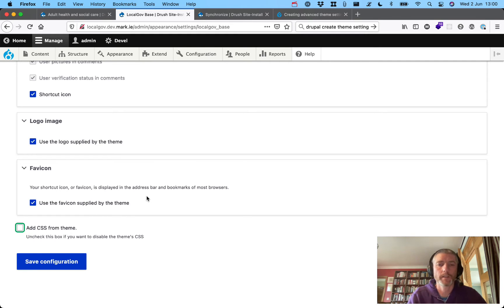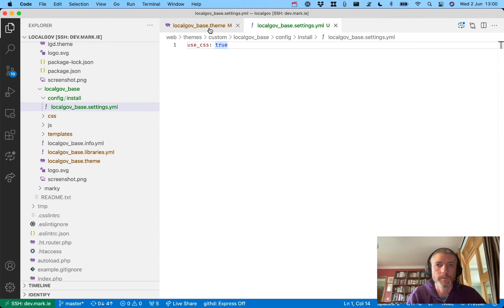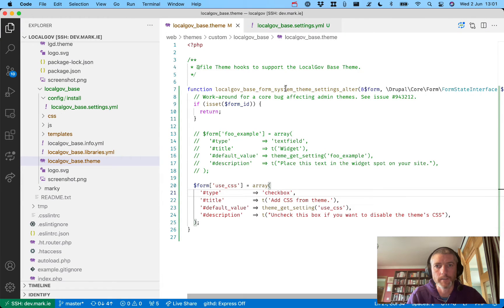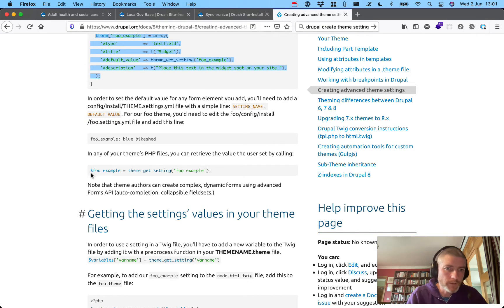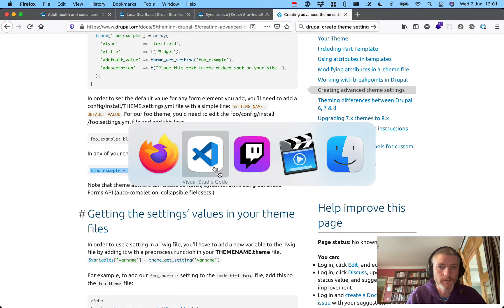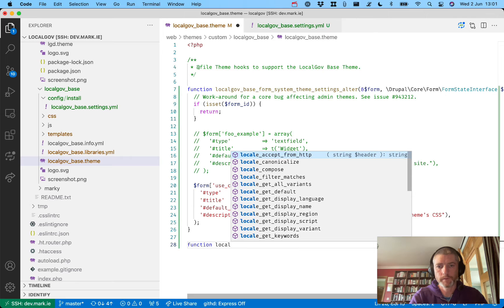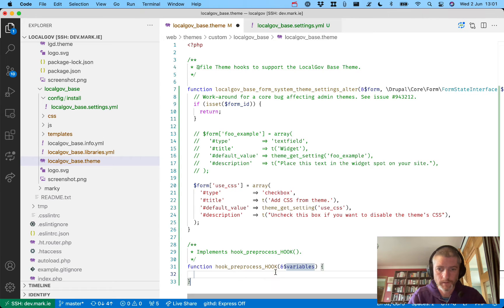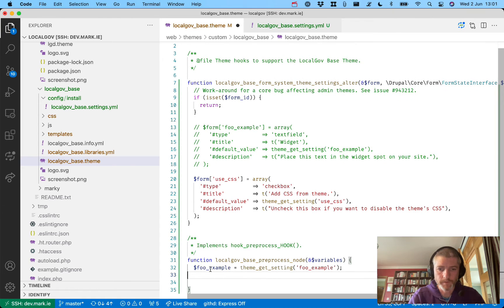What was happening a couple of weeks back was this wasn't saving, and it wasn't saving because we didn't have the `local_gov_base.settings.yaml` with `use_css` set to `true` to give it an actual default value. So every time you changed it, it just kept coming back to being on. Now let's see if we can get the value — so if I say `theme_get_setting` for example, let's get a function and preprocess node.